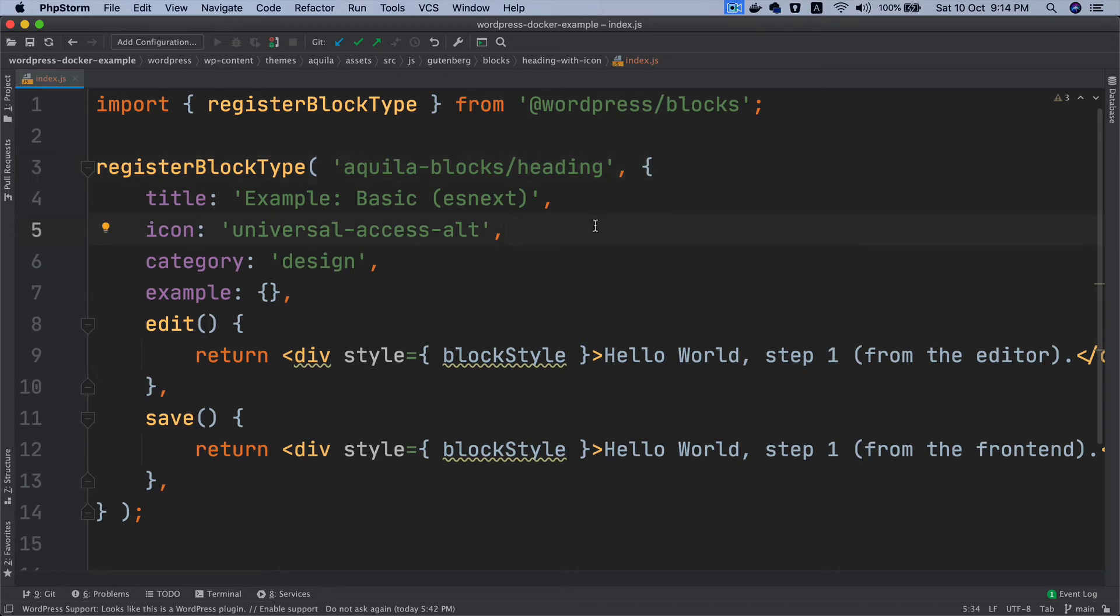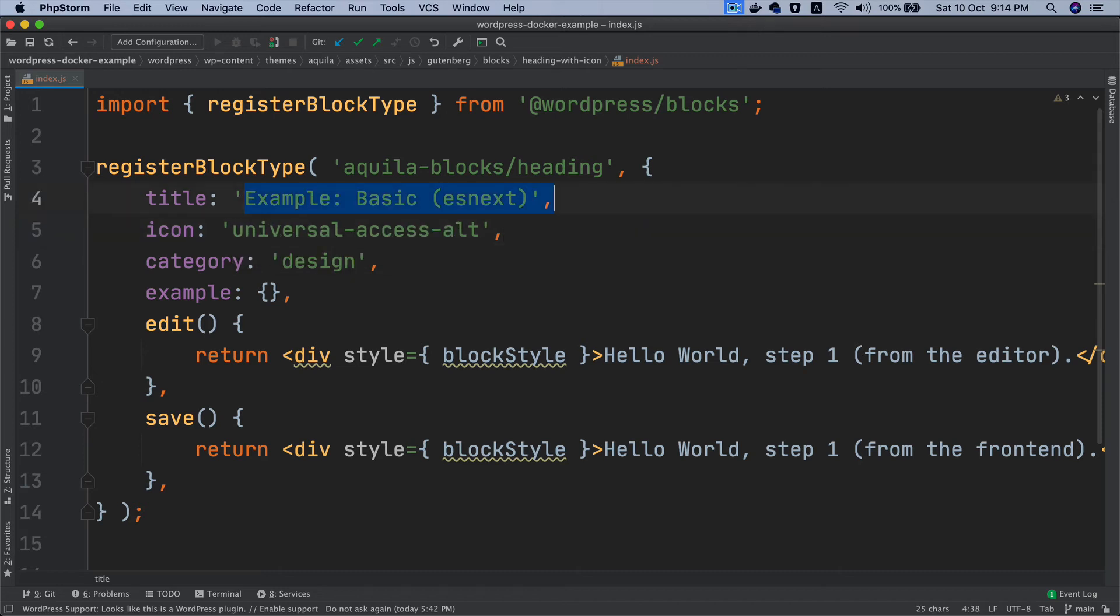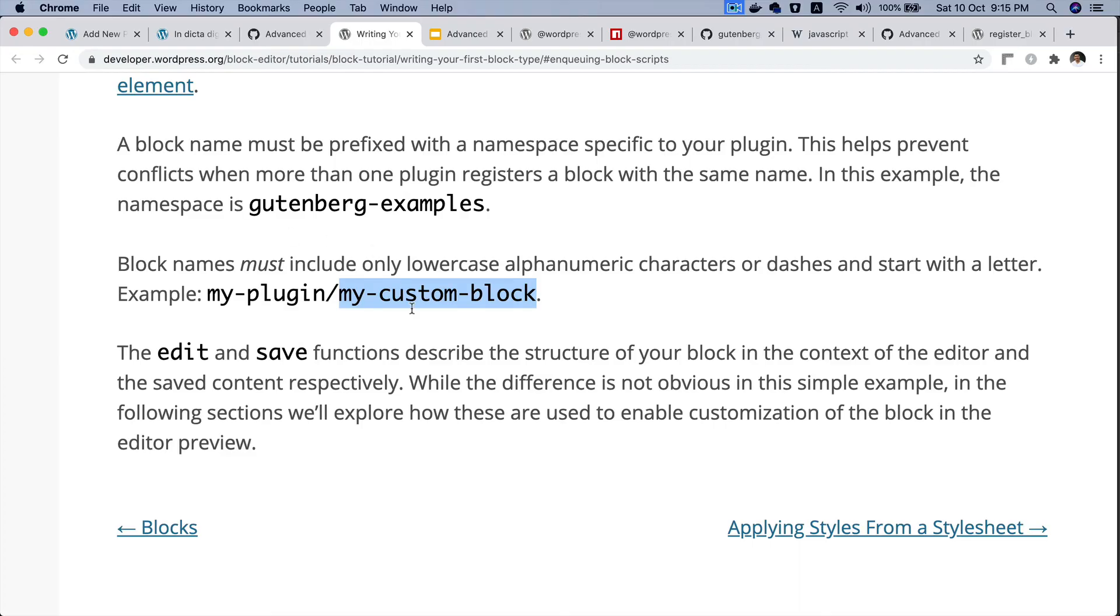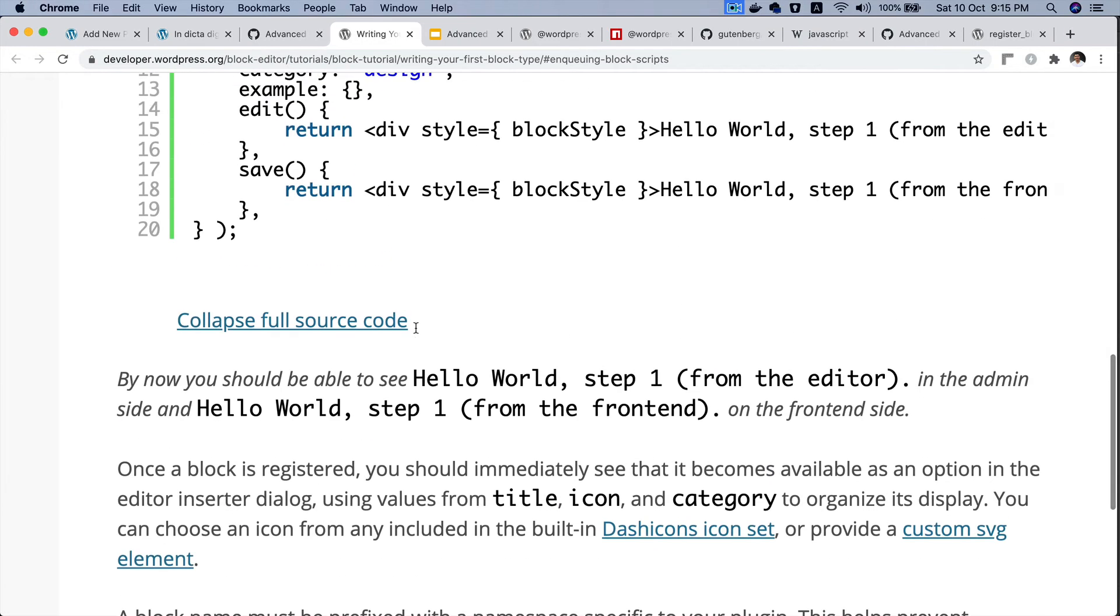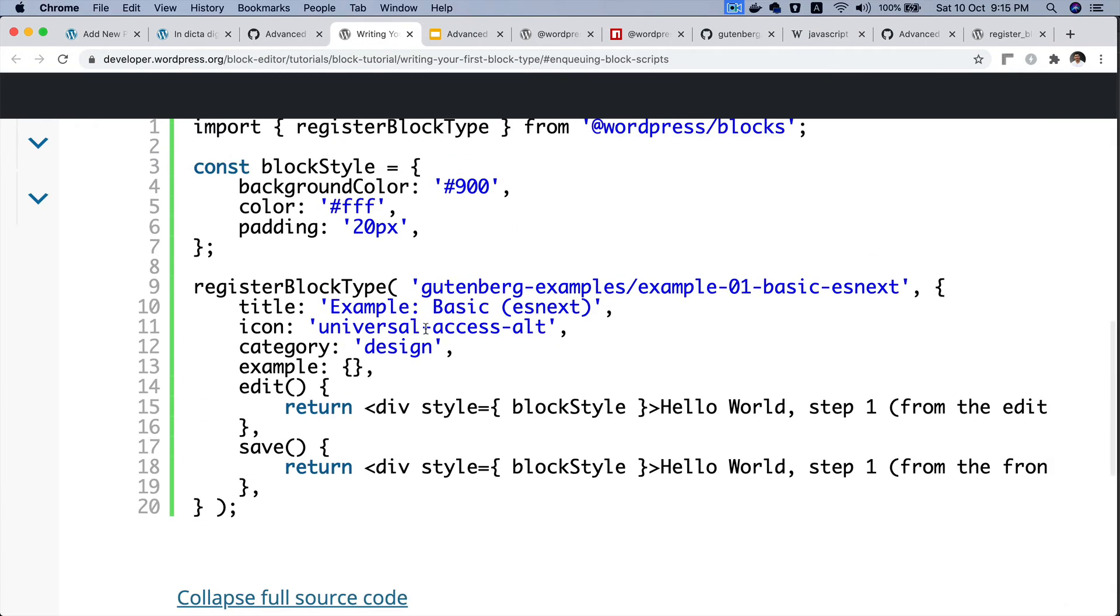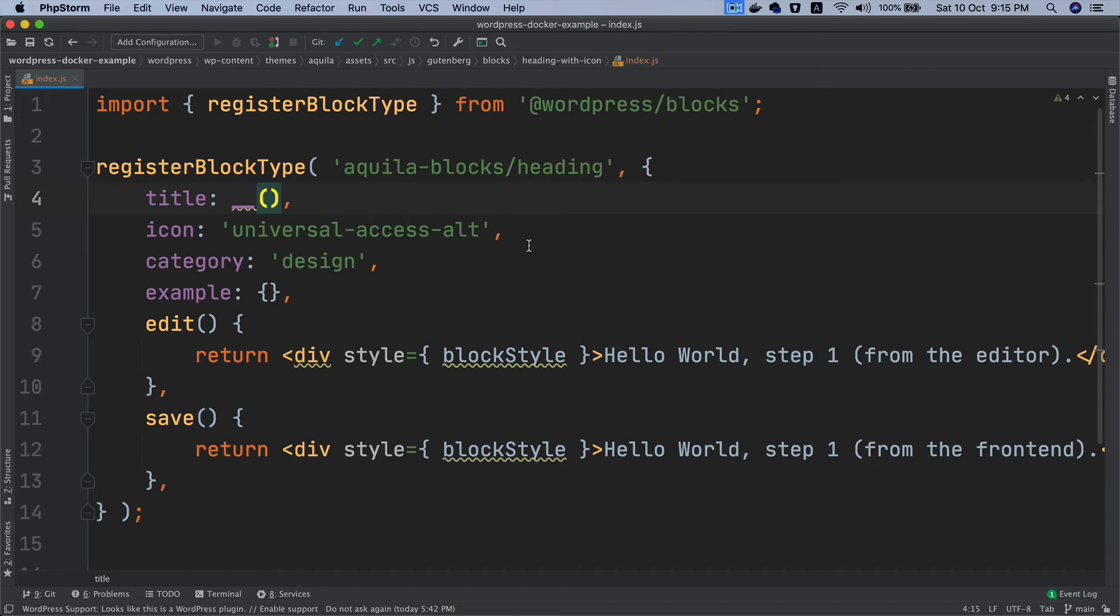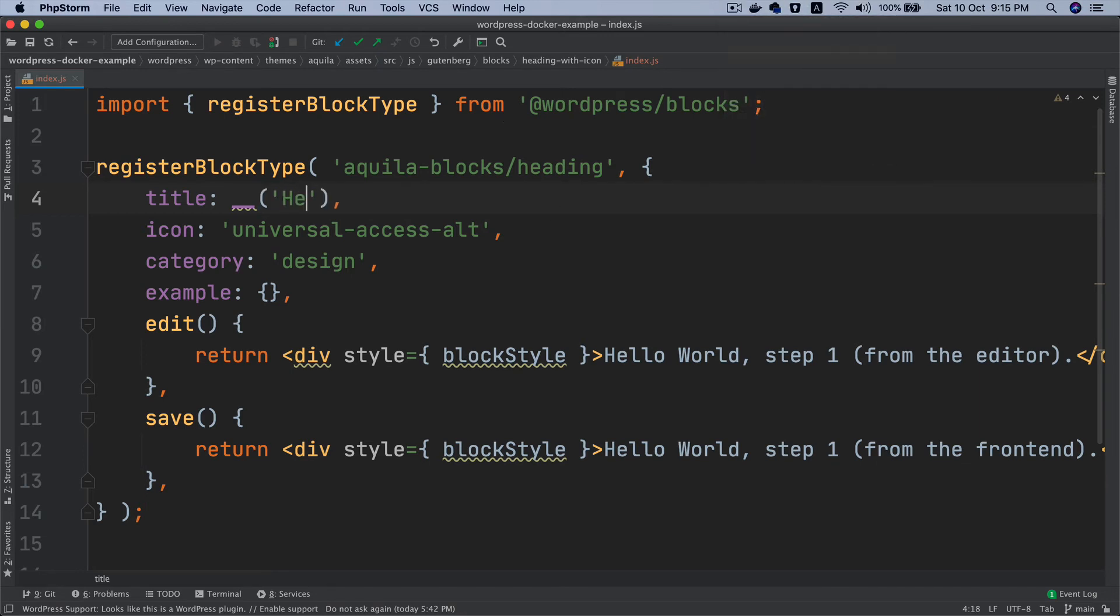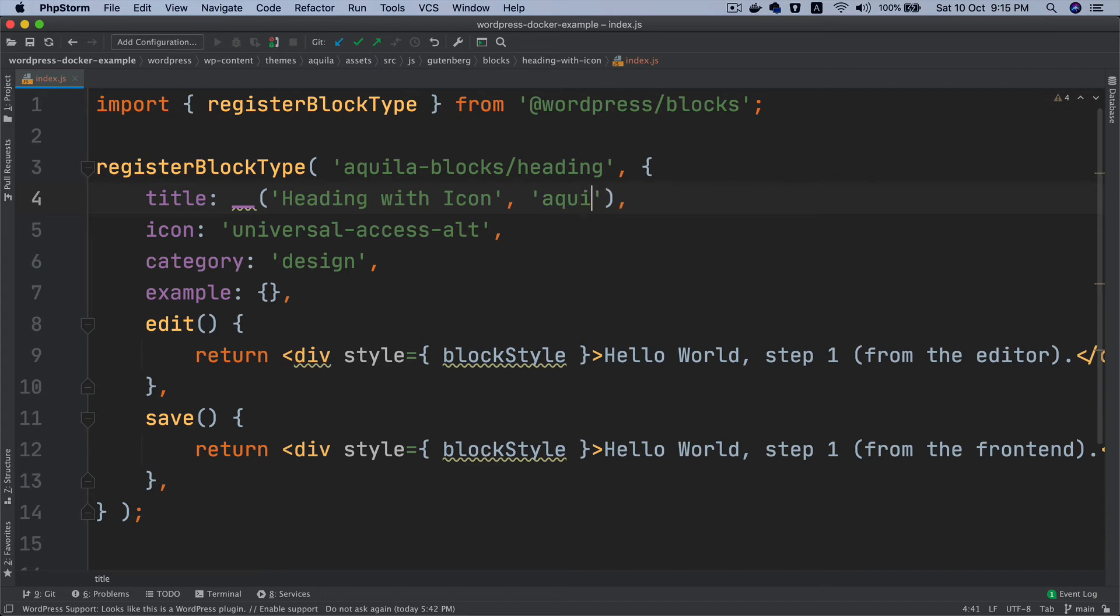I'm gonna call it heading. I'm assuming that I won't have any other headings so I can even call it heading with icon but I feel it's too long. I'll just keep it heading to be short. And then it needs the title, so what's the title that's going to appear when somebody selects that block? I'm going to use translation function - I don't know why it's been missed here, should have added translation function. I'll name it as heading with icon and then the text domain is Aquila.